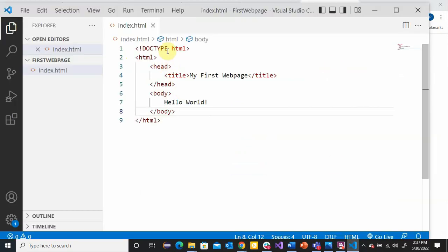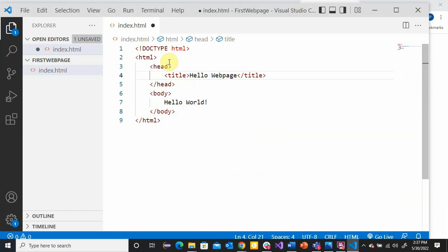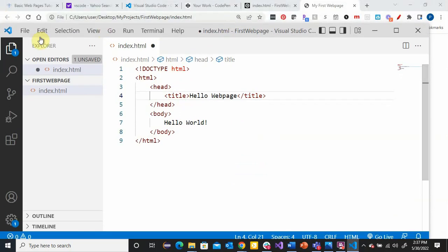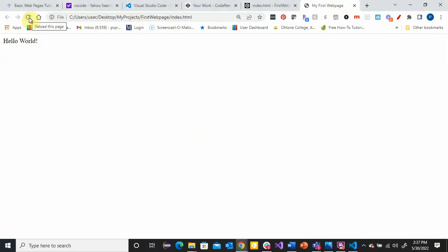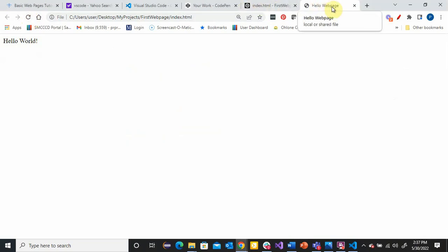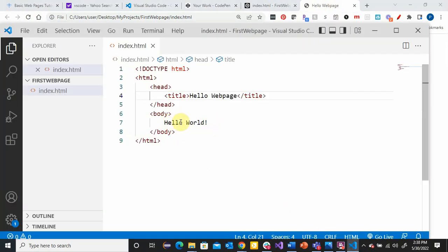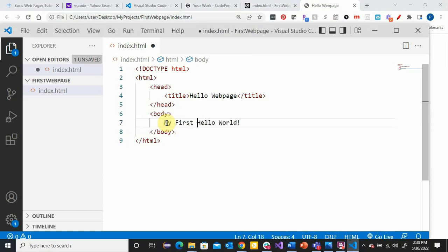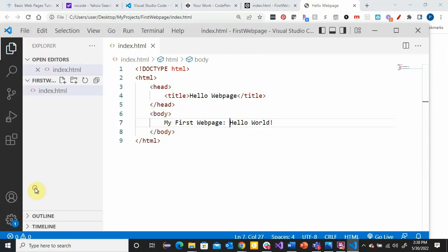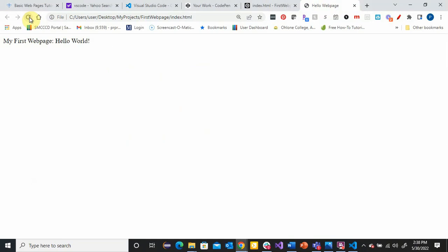So if I change the title — for example, I'll change it to 'Hello Web Page' — and save this, then go to the page and refresh it, the tab text changes. And if I change something in the content, save, and reload the page, you can see the changes. You always have to save. Programming is cause and effect, and it's really important for you to see the result of what happens.